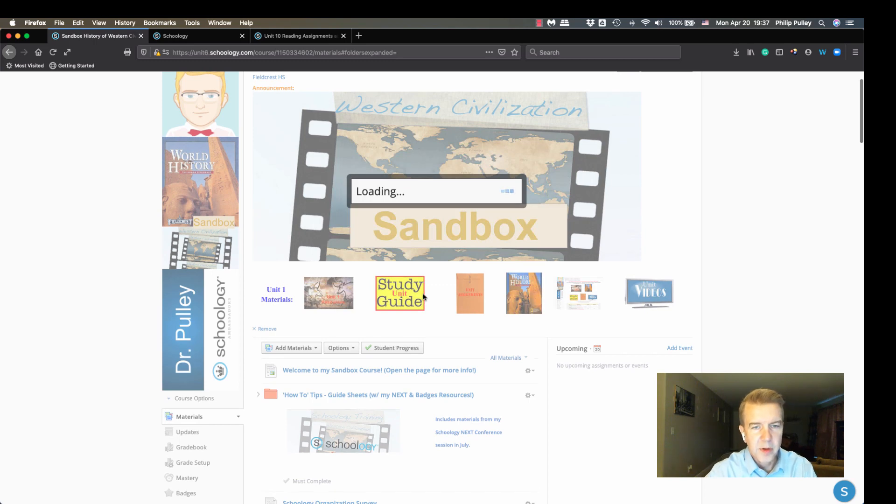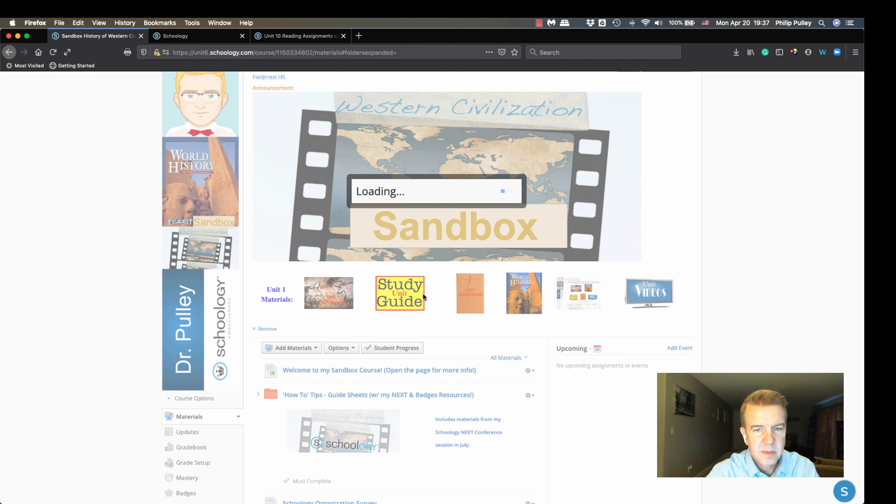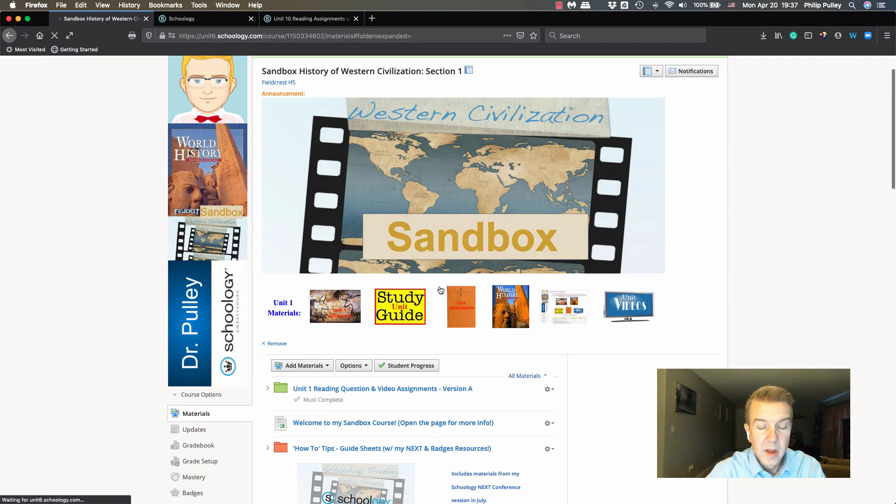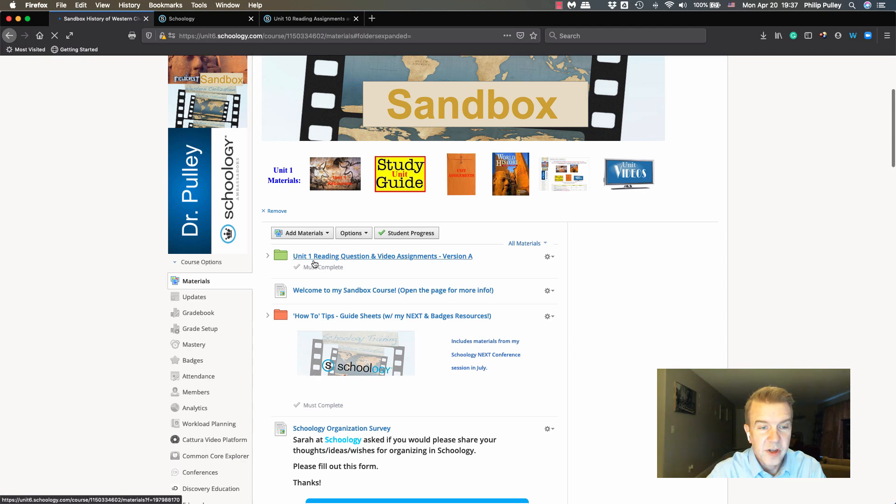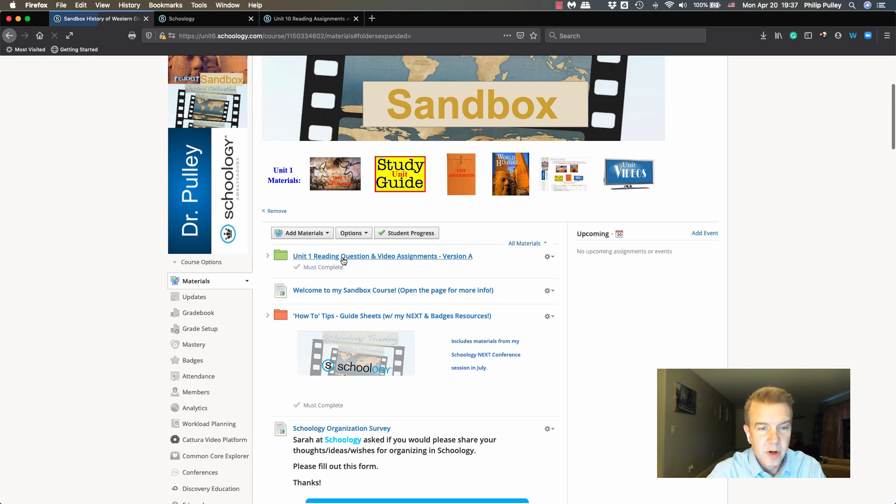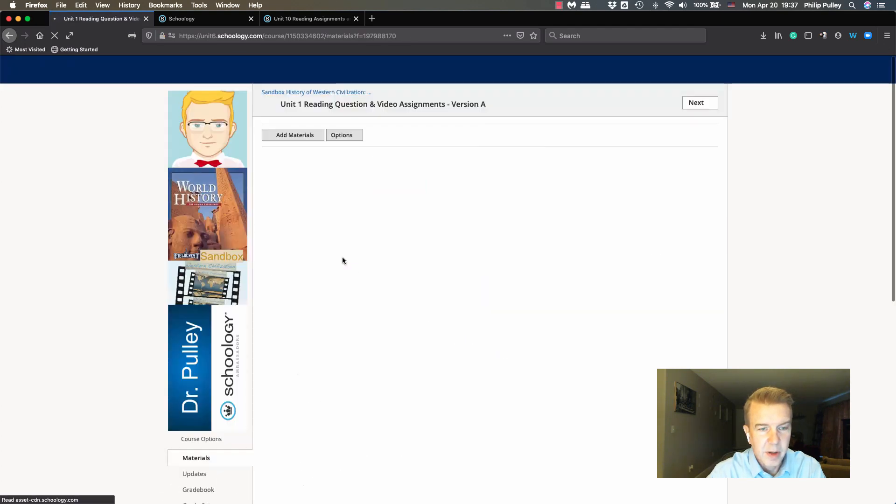Now once that's in there, you're going to see I can see the completion rules are already on there. I'm going to jump in here and you're going to see—look, they must make a submission, they must view this item.